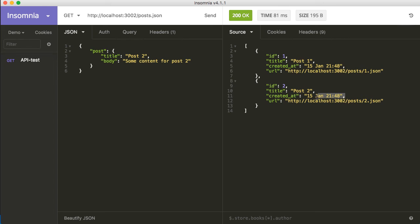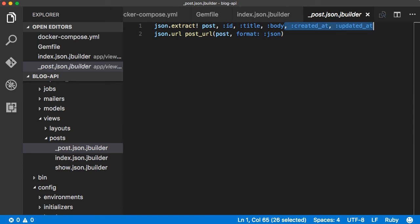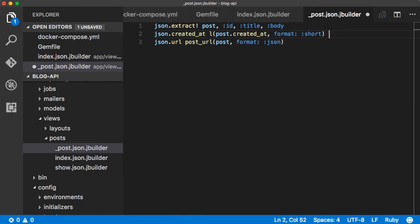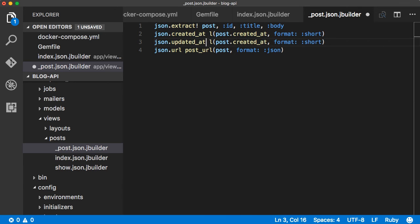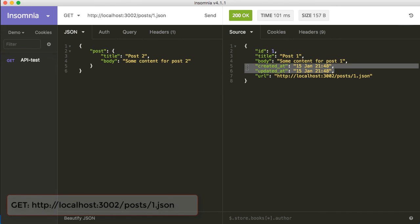Reload the posts API and we have created_at with a short format as opposed to the default lengthy date format. This is not how you would normally format date fields in APIs, but it gives an idea of how to set custom or formatted data in JSON fields. Looking at the show post API response, the date fields still have the default format. To change them I'll remove from the extract and add explicitly — copy from index.json.jbuilder for created_at and clone that for updated_at. Reload the show post API and the response has the updated date format.